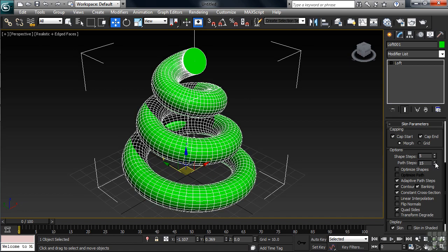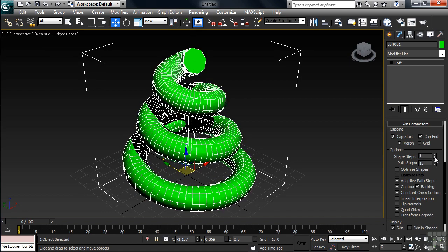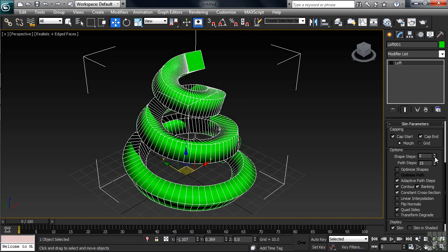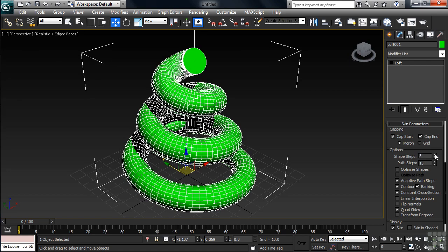Shape Steps, the control directly above that, control the number of lines going around — in essence, with the circle being our lofted shape, controlling the smoothness of that circle. You can see what happens if you take your Path Steps down too low. I'm going to return that value back to 5.